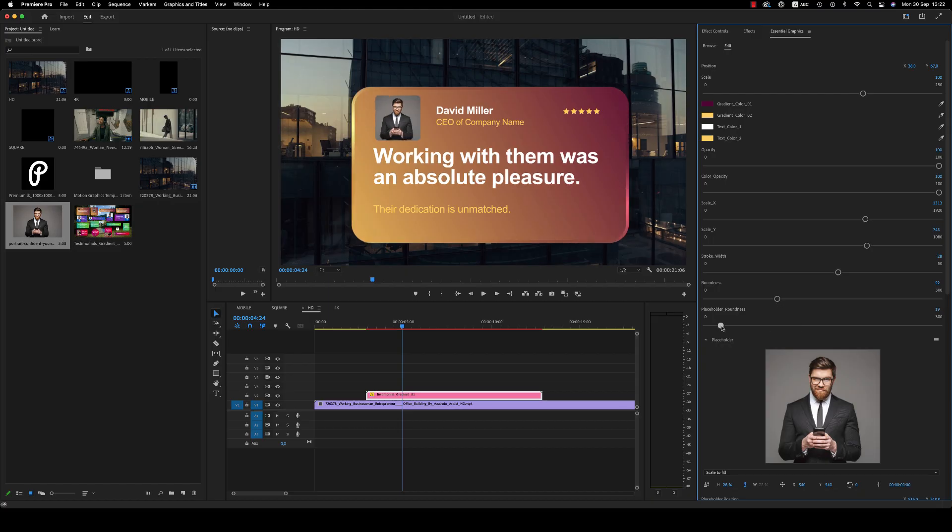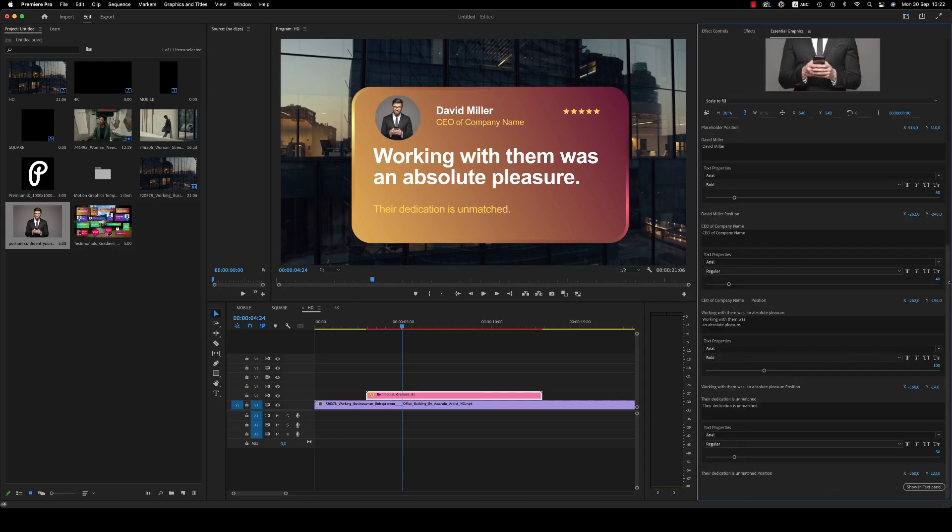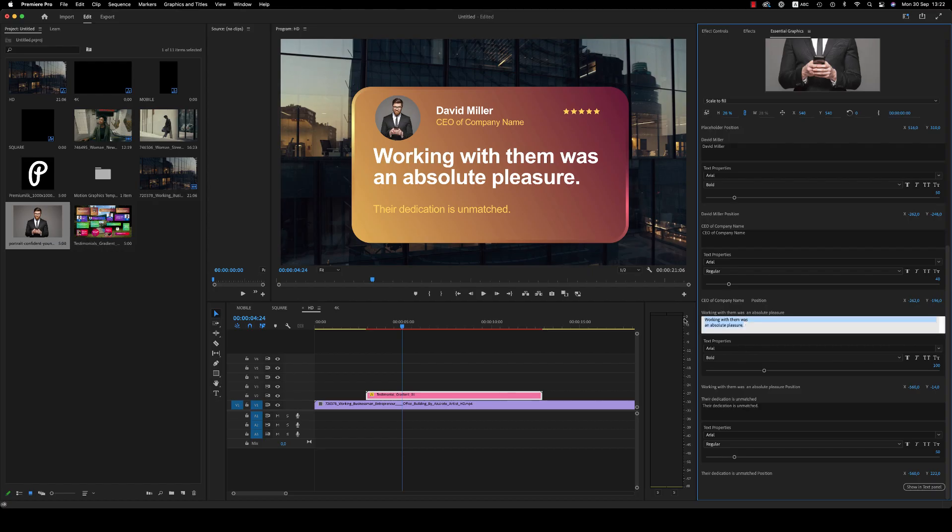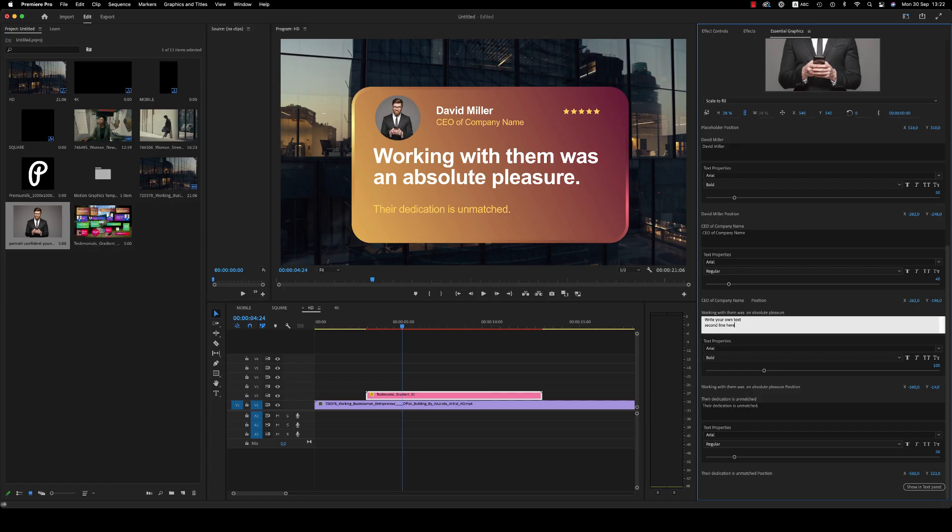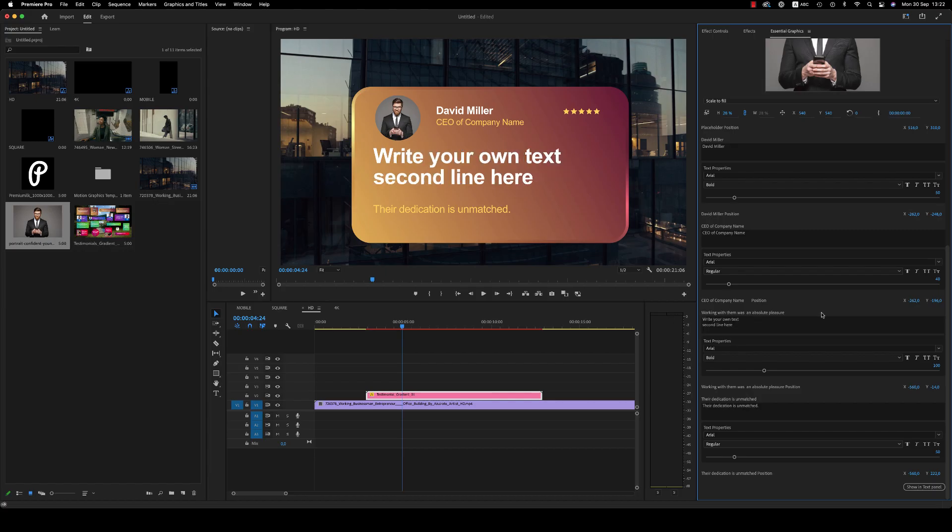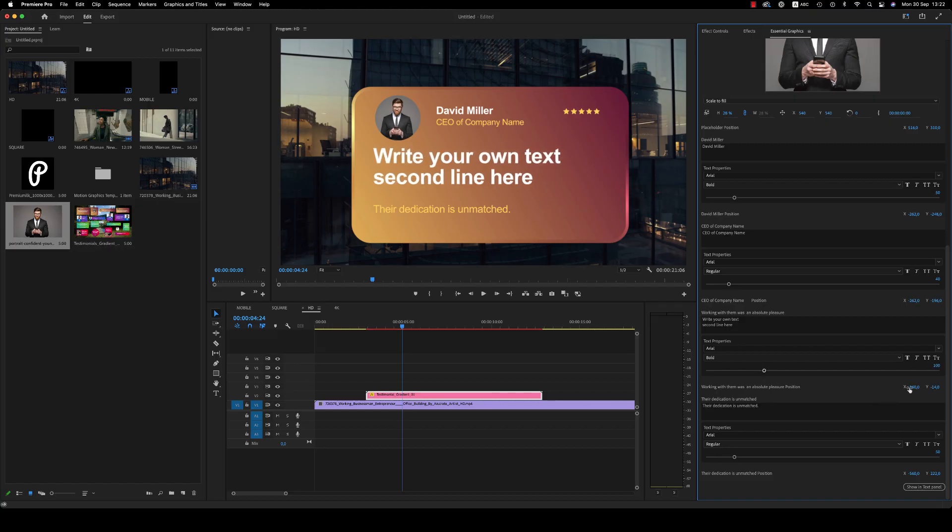So you're able to see your changes here. At the end we have the text that you are able to change - write your own text, second line here. As you can see, it is for two lines. Also, you are able to scale and position the text exactly how you want it. So this is it.